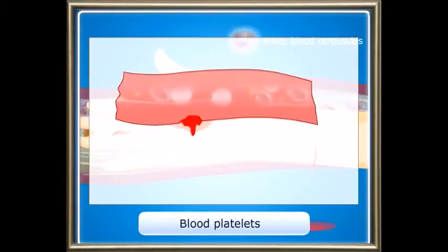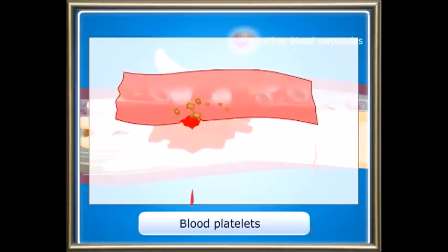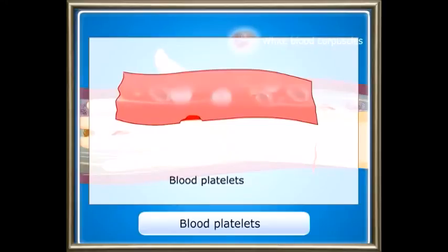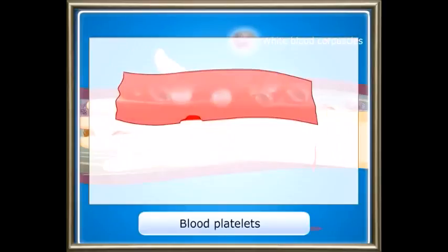Blood platelets are small and oval shaped. They are colourless. Platelets help in blood clotting and preventing bleeding. Their lifespan is 3 to 10 days.